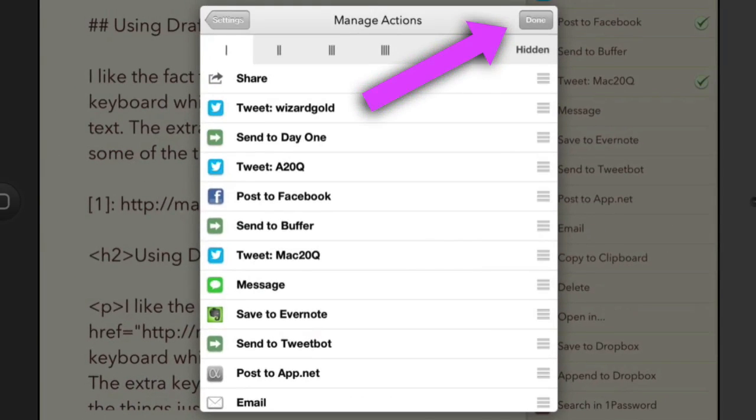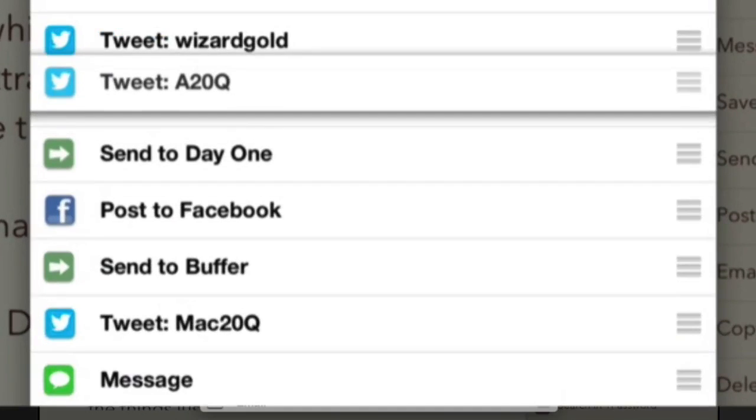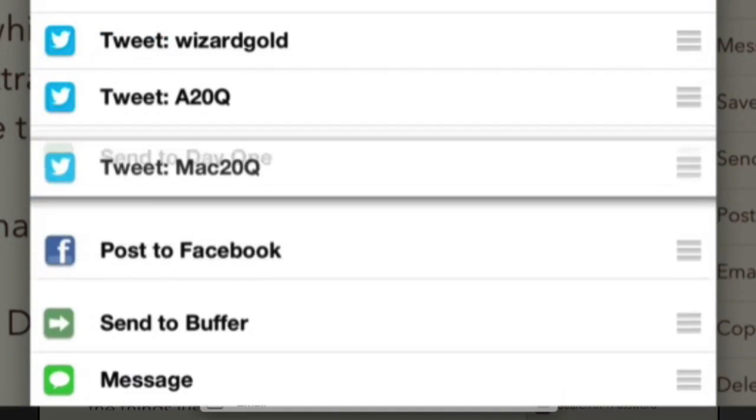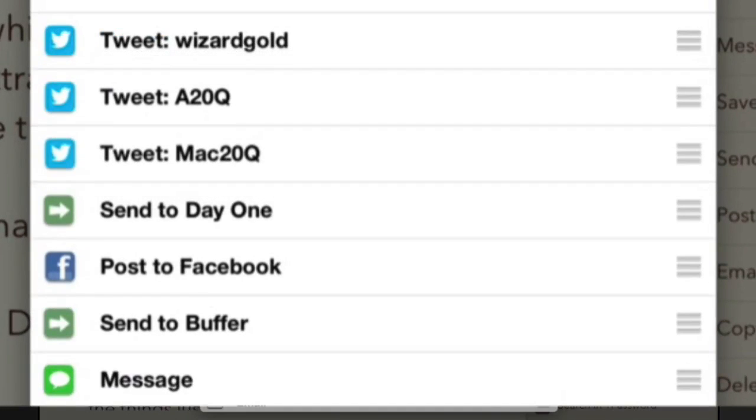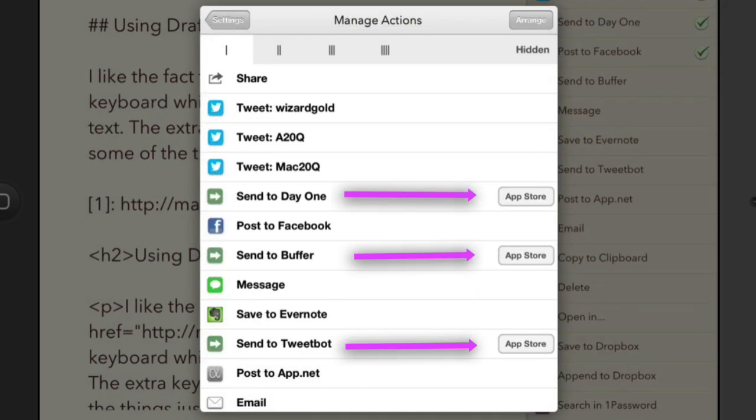Okay, so another thing that you can do with this as well is to arrange. So in this particular case, maybe I want to have my twitters all together. So I can get these, drag them and drop them where I want them. So that's quite handy. So for some strange reason it says App Store on these three things here, even though I've actually got all of those installed on the iPad.